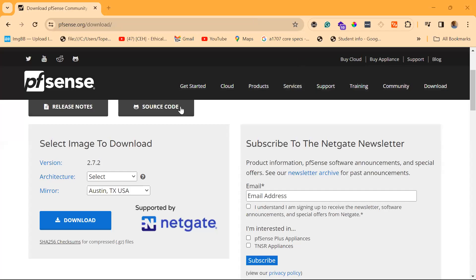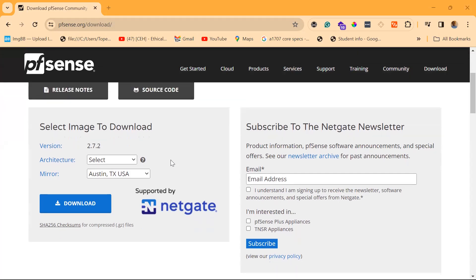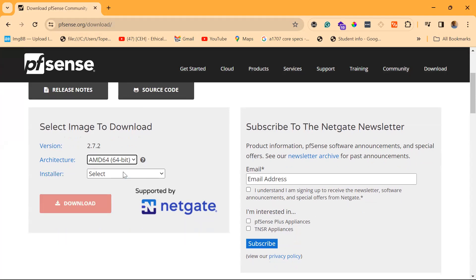First of all, we'll go to PFSense. This page will be in the download section, in the comment section, or added as a caption in the video. So visit pfsense.org/download. You select AMD 64-bit.